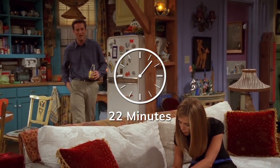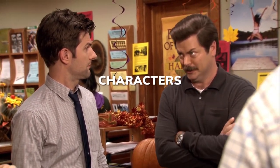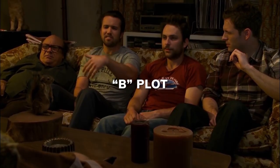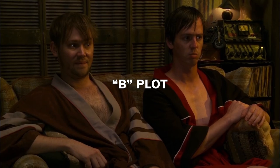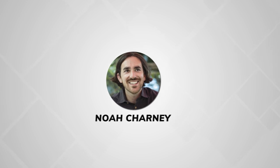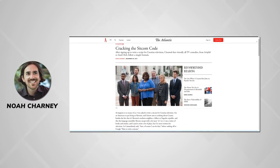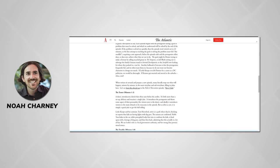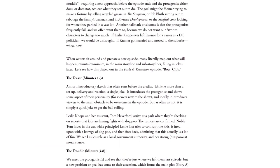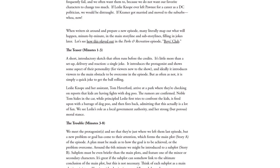When you're writing a sitcom, you have about 22 minutes to tell a story. And not only to tell a story, but you must use a multitude of characters, have a B-plot or two, and all while telling jokes throughout the plot. It's a challenge for sure. In 2014, Noah Charney wrote an article in The Atlantic called Cracking the Sitcom Code, giving a minute-by-minute breakdown of how he believed sitcoms were structured. Links to that article in the description below.